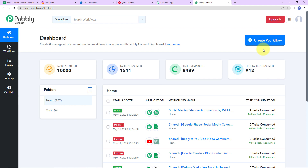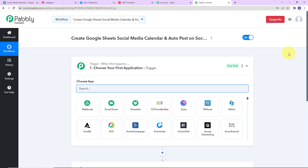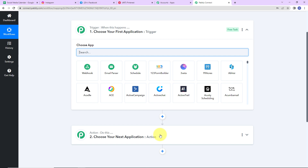On the right-hand side we have a tab, Create Workflow. Click on it and a dialog box appears asking you to name this workflow. My objective is to create a Google Sheets social media calendar and auto post on social media. Click on Create. Here we have reached another window with two important events: trigger and action. Triggers and actions are the two core concepts on which this entire automation works — trigger is 'when this happens,' action is 'do this.'